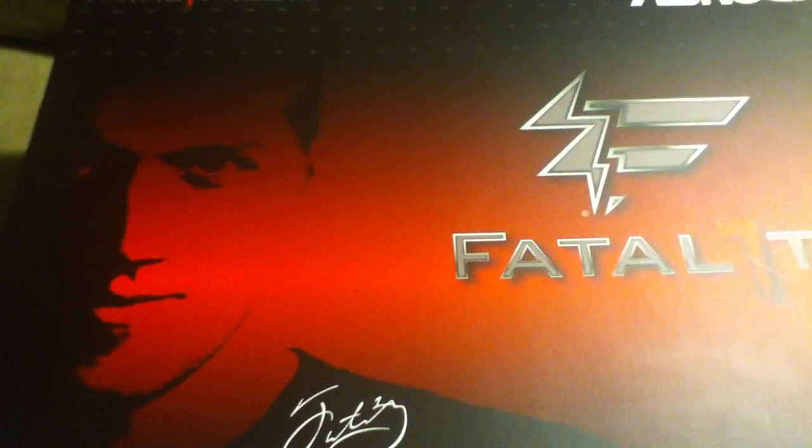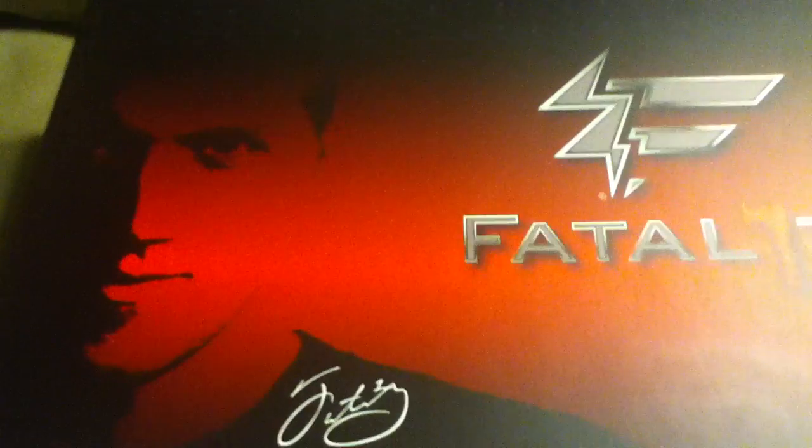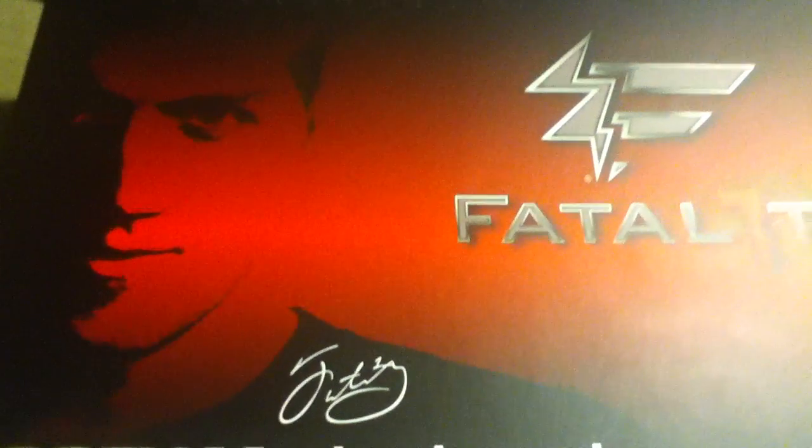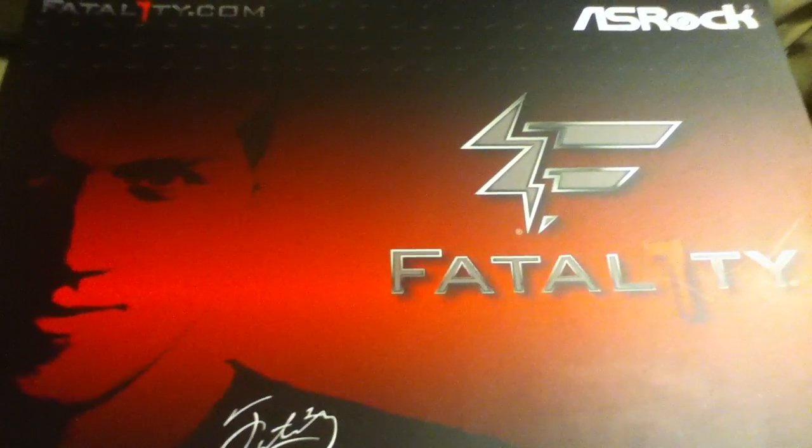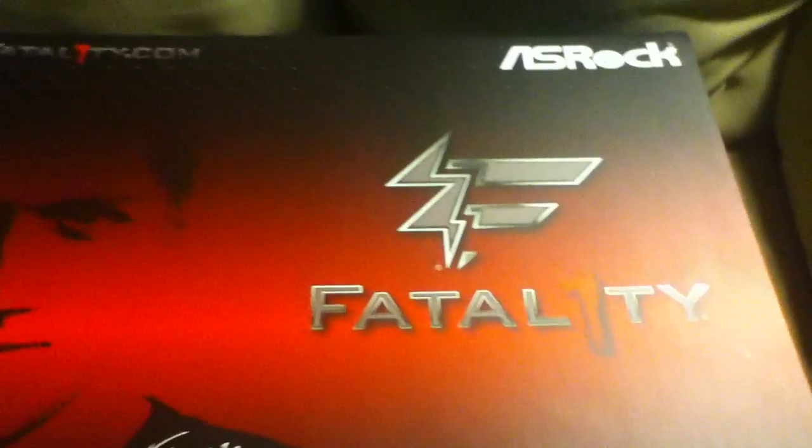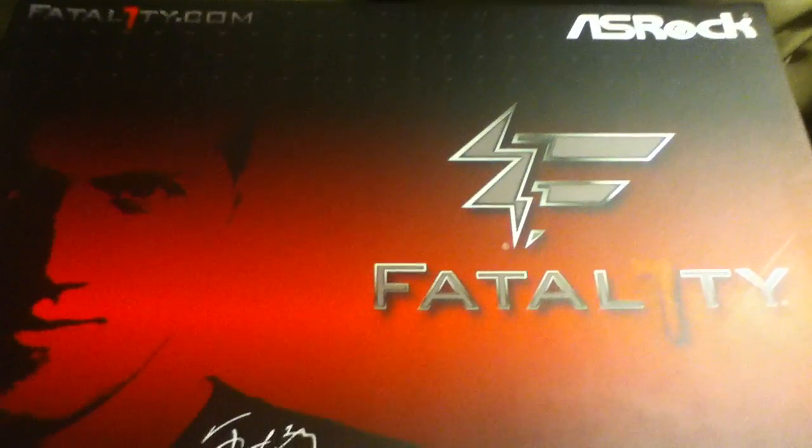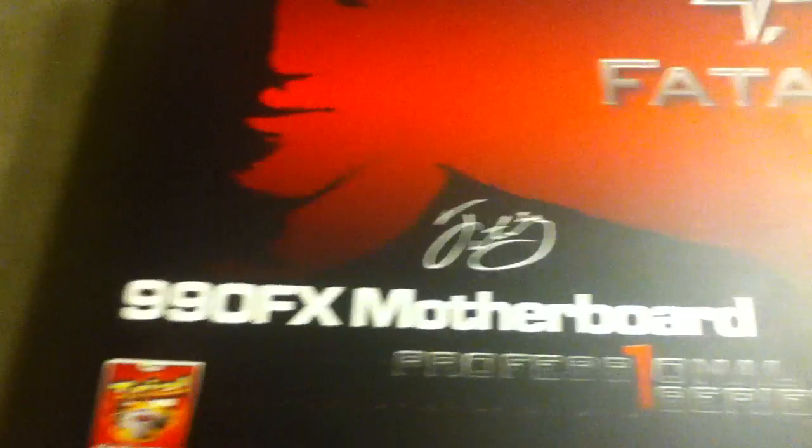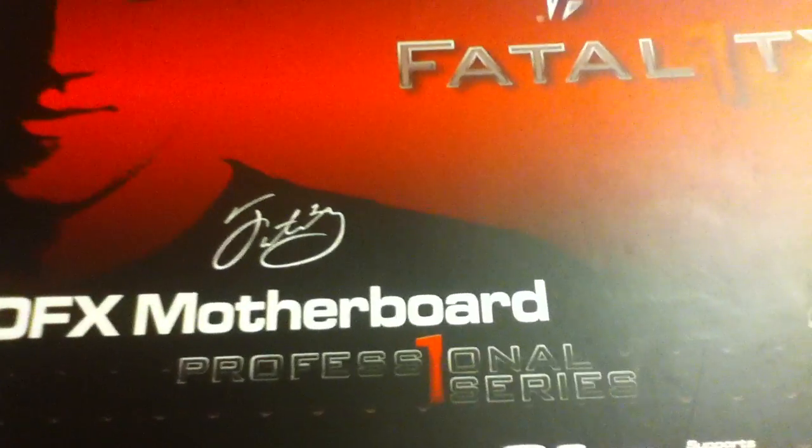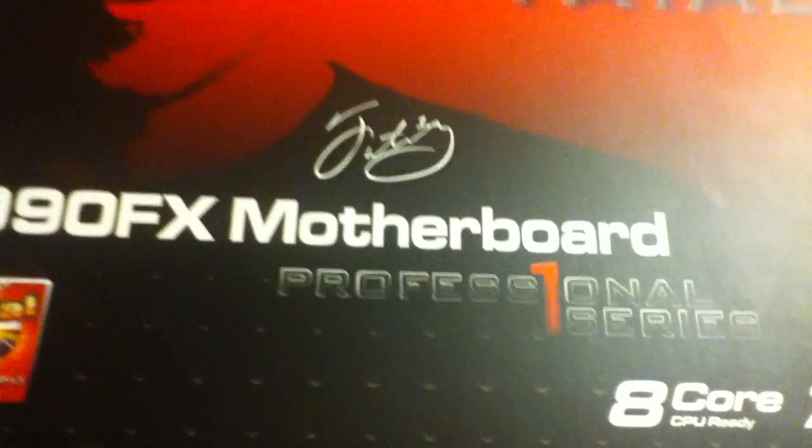Hey guys, FiletBlog here and today I'm going to be doing a video unboxing of the ASRock Fatality 990FX Professional motherboard.